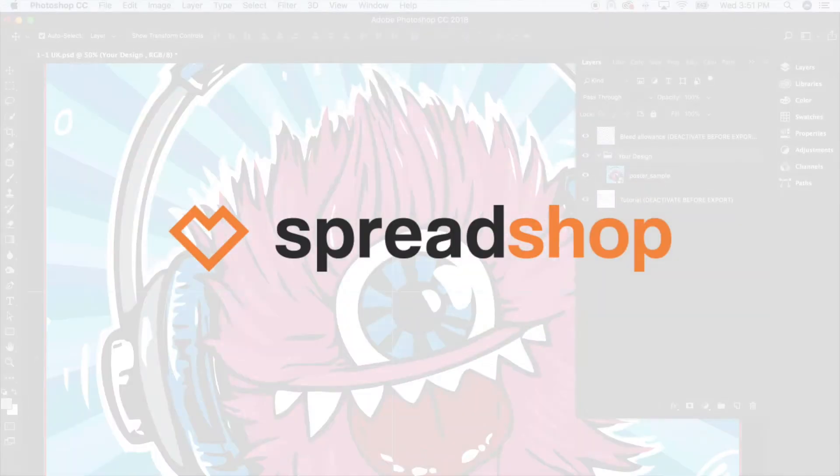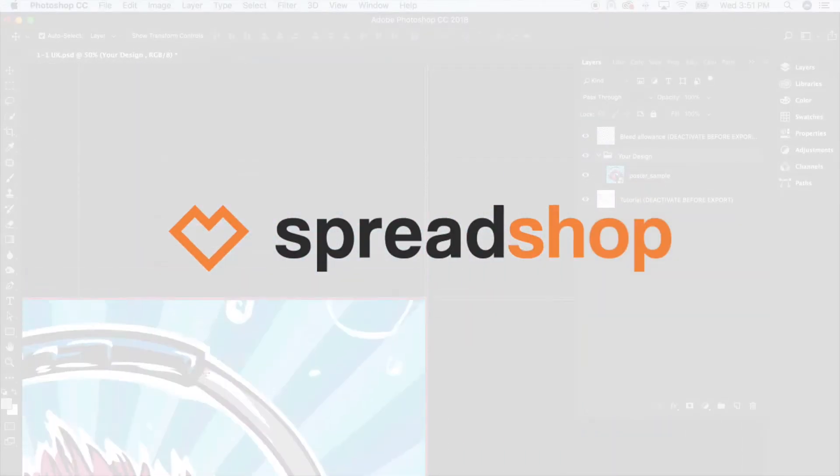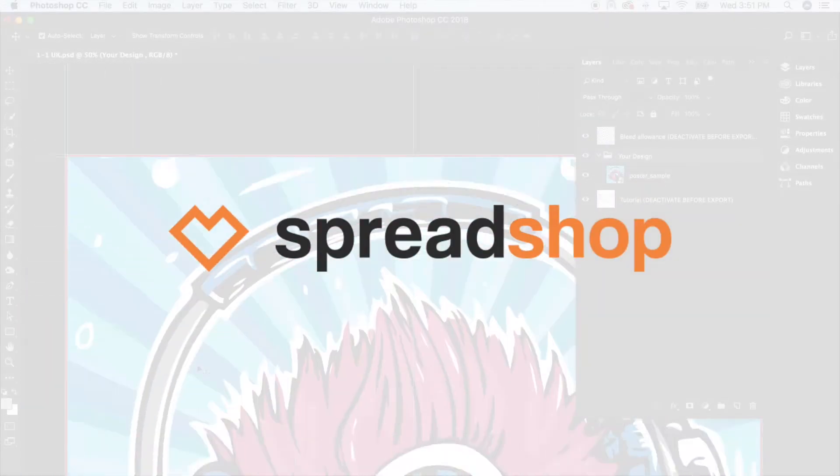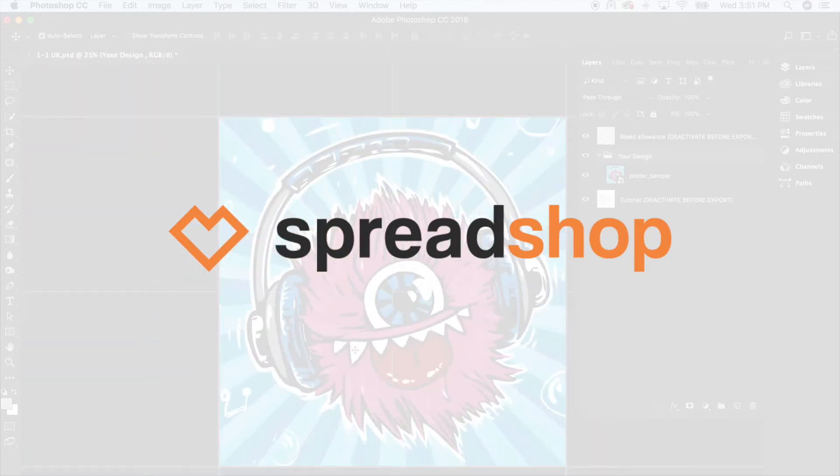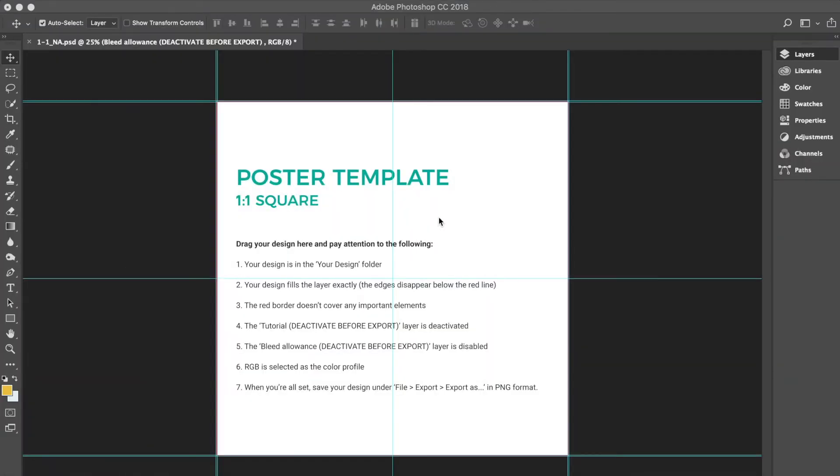Welcome! Today we'll be learning how to design and upload a poster. Let's start by opening the poster Photoshop template. Today we'll be designing for a one-by-one poster.